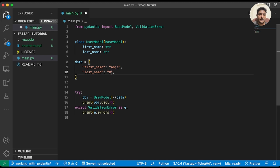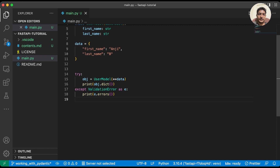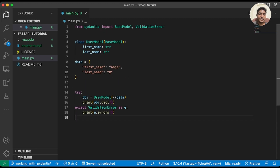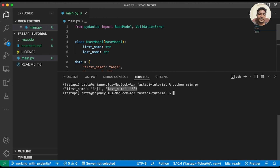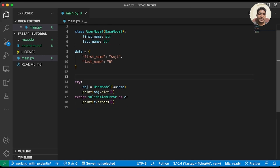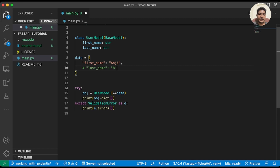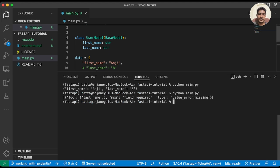Since we are passing first_name and last_name, it should work. Let's execute it: python main.py. We can see the data. Now let's try not passing last_name — the Pydantic model should throw an error. Let's run it. We can see that for last_name, the field is required.